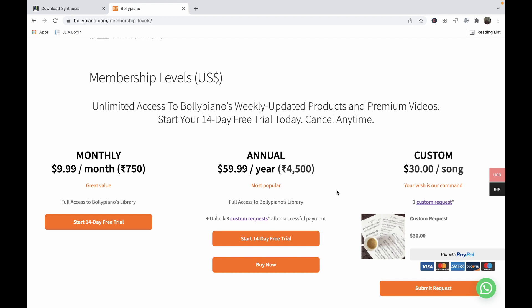There are two advantages of going for the annual option. One is it works out to be way cheaper than the monthly option, and the second is once your payment is successful you'll be able to unlock three custom requests. Custom requests are basically songs that don't currently exist in our library that you would like a piano arrangement done for.